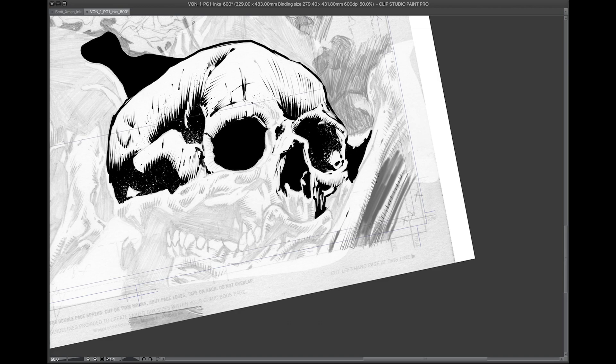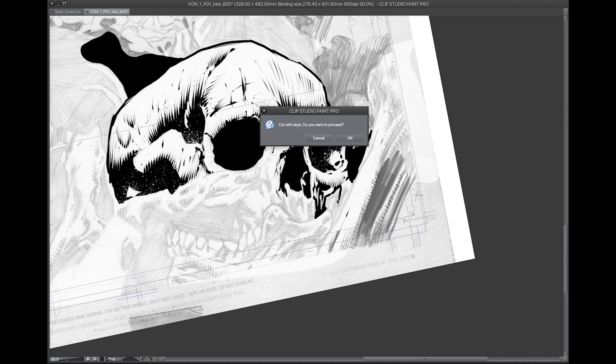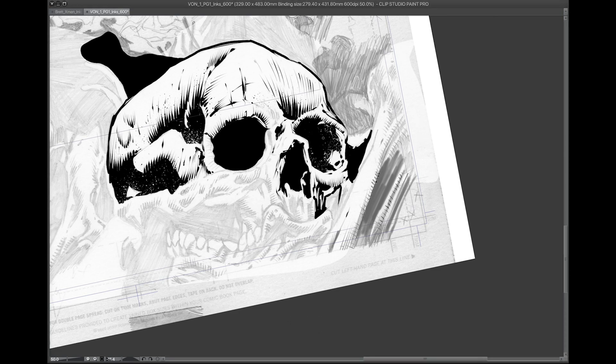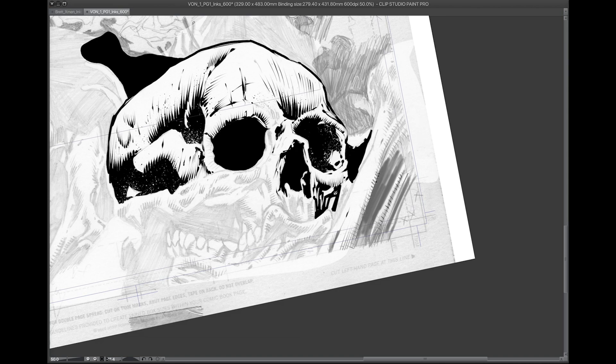But if someone says they want to ink traditionally and want to have an original piece for it, no problem—I can do that. So it's beneficial for me. I really don't see any downsides.